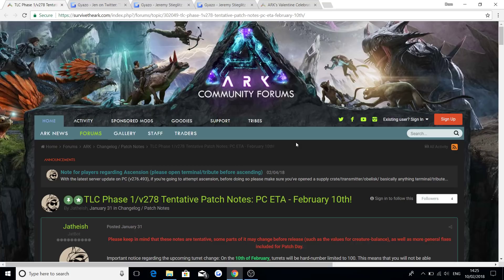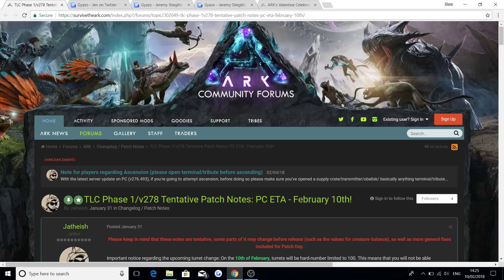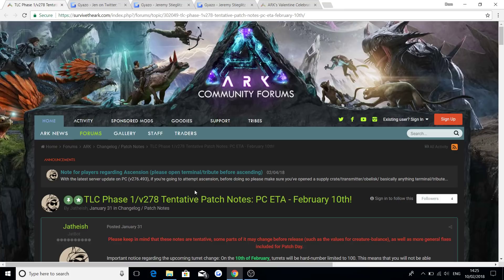If you didn't know as well, today is the official release of version 278 for the PC, February the 10th, which is going to have like creative mode, it's going to have the Dino TLC Phase 1, so much stuff to look forward to. And if you are wondering about the console, if you can find out more information in my video I did like two days ago.